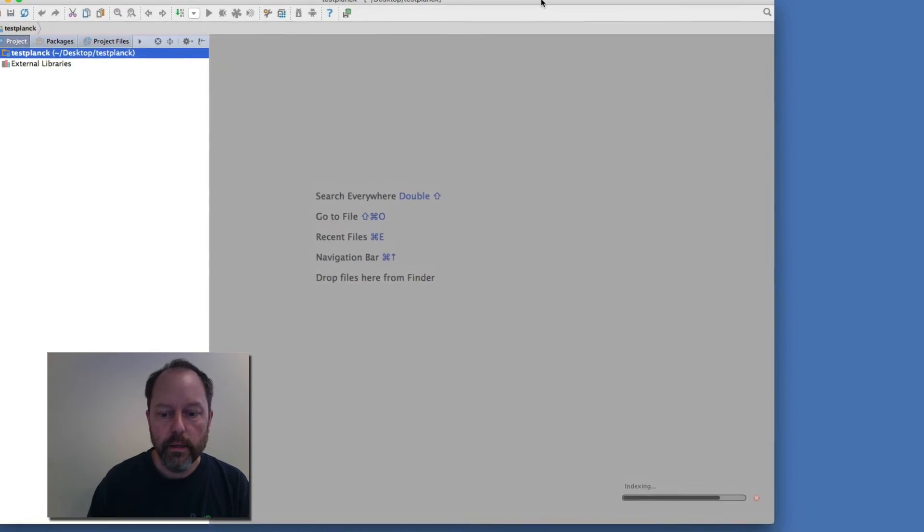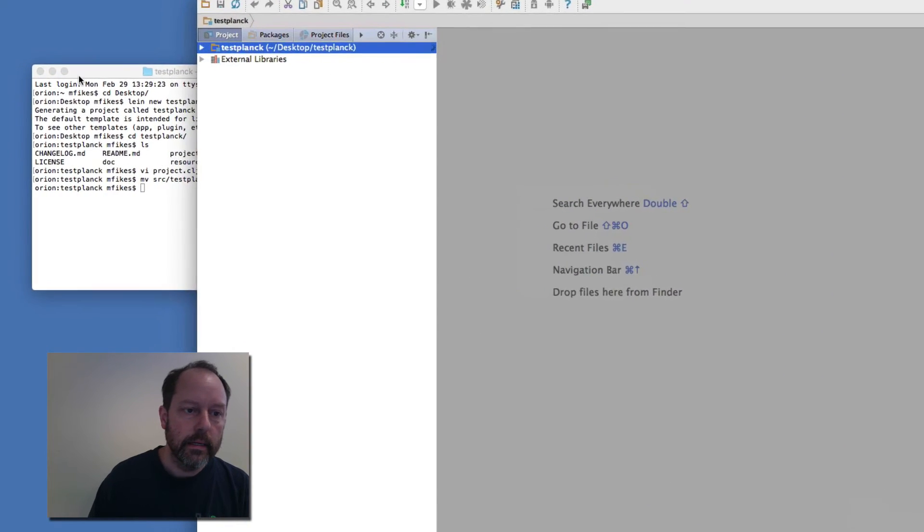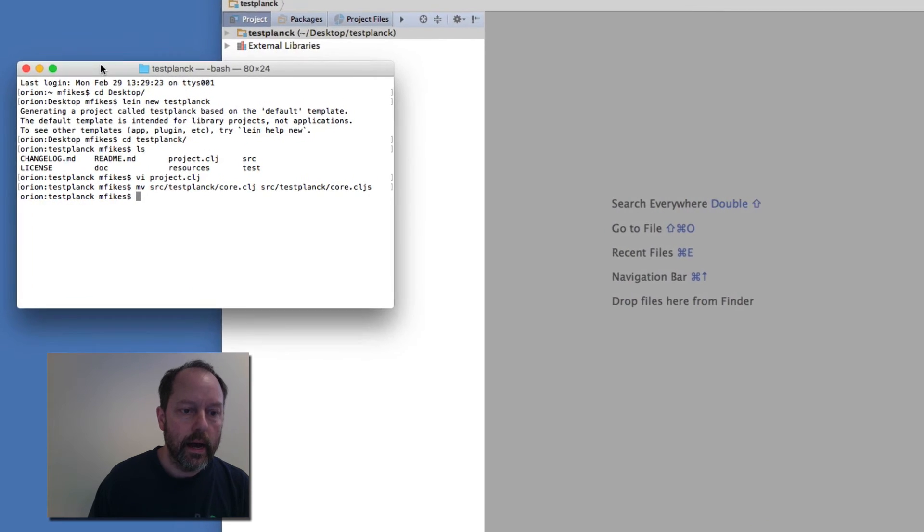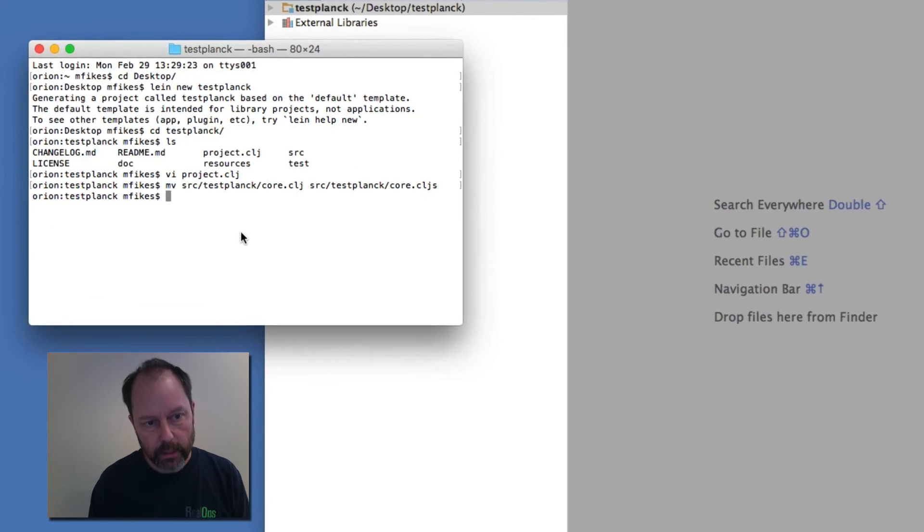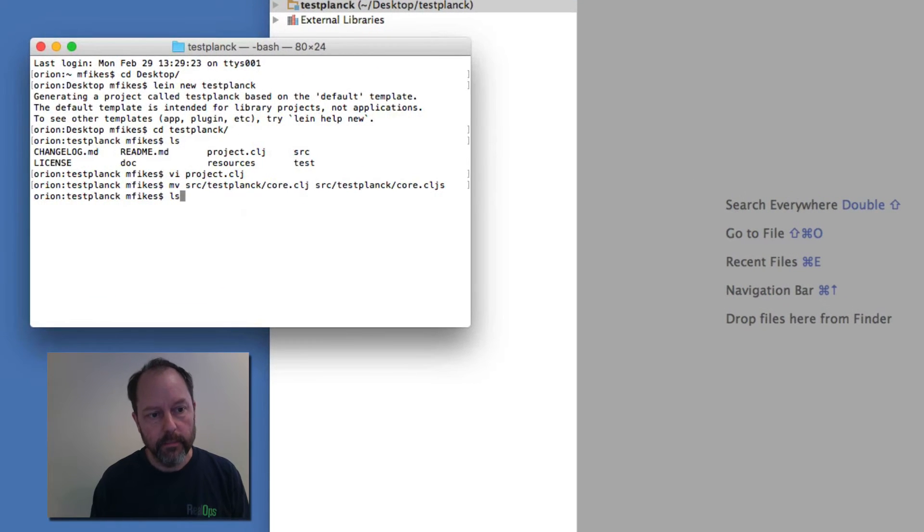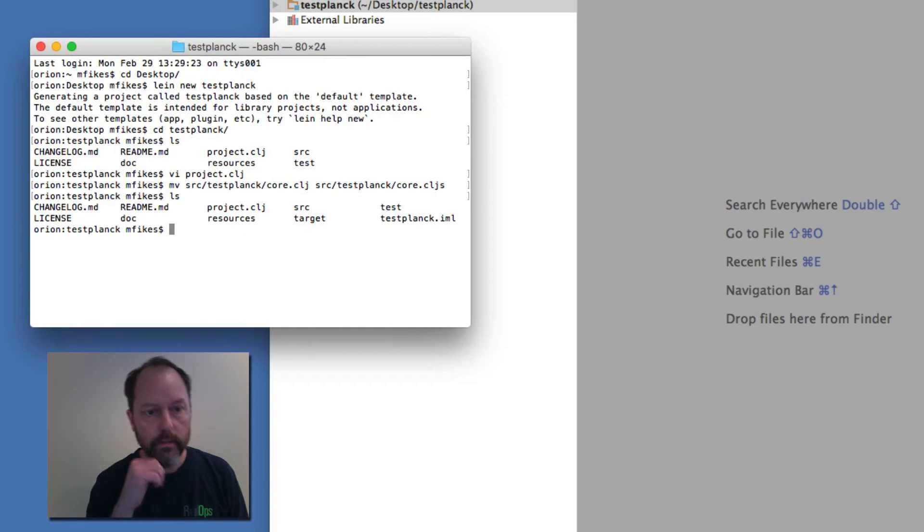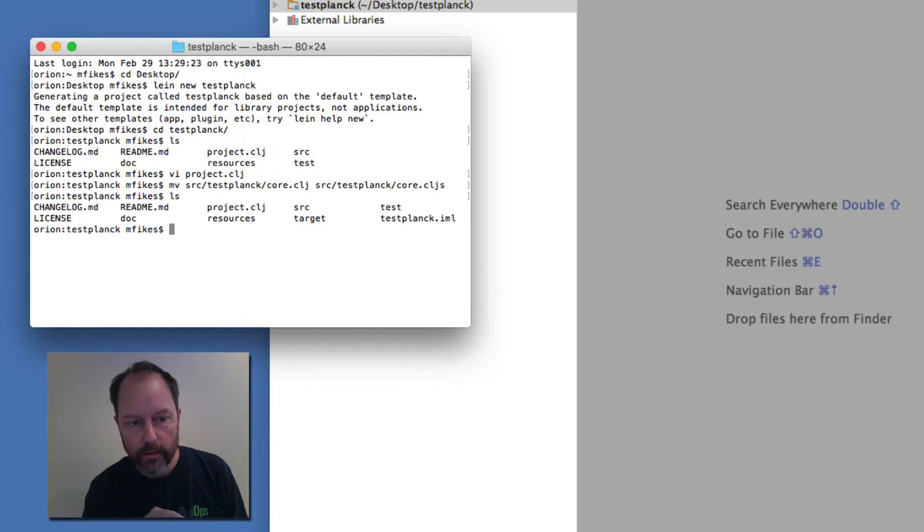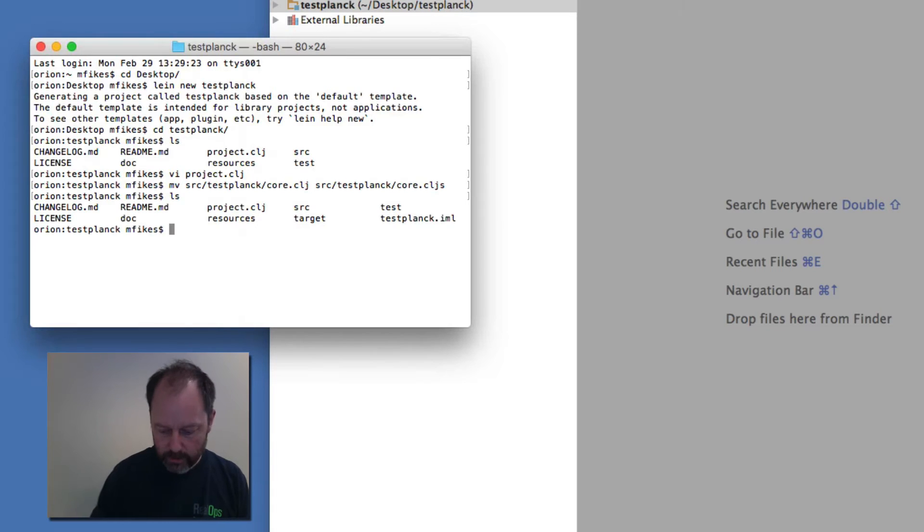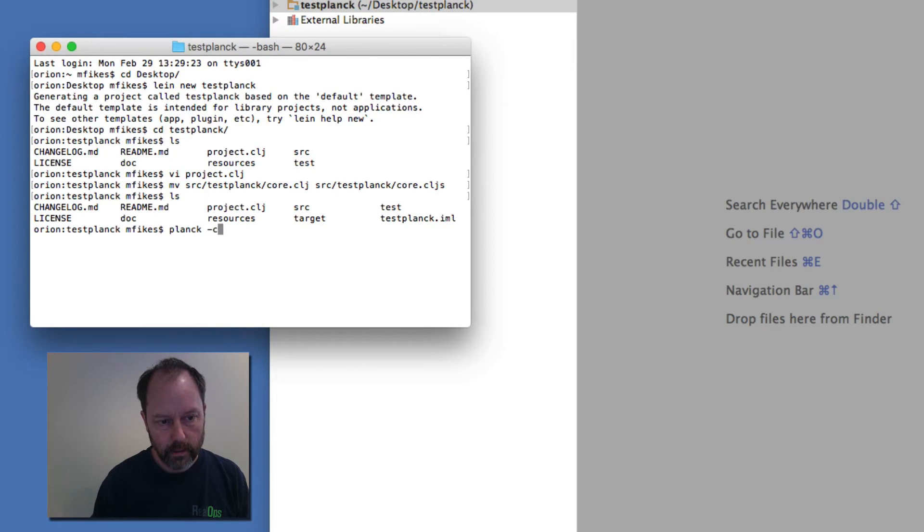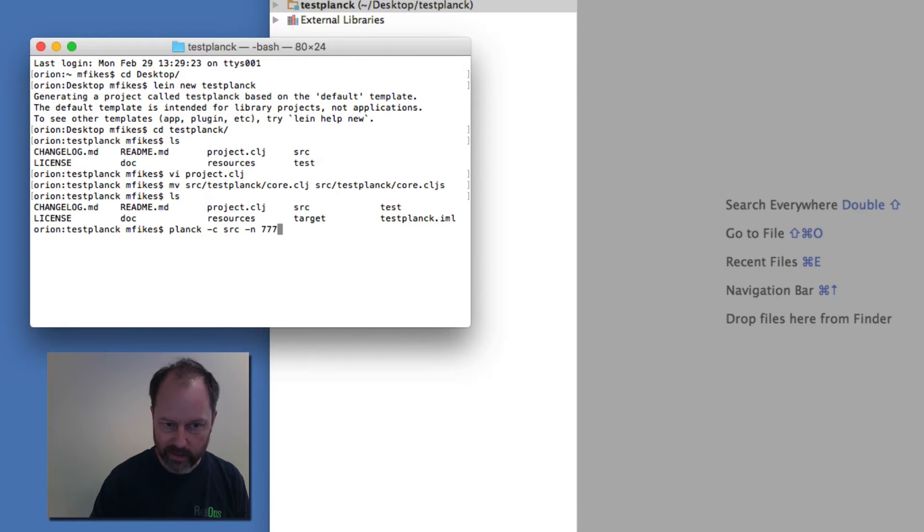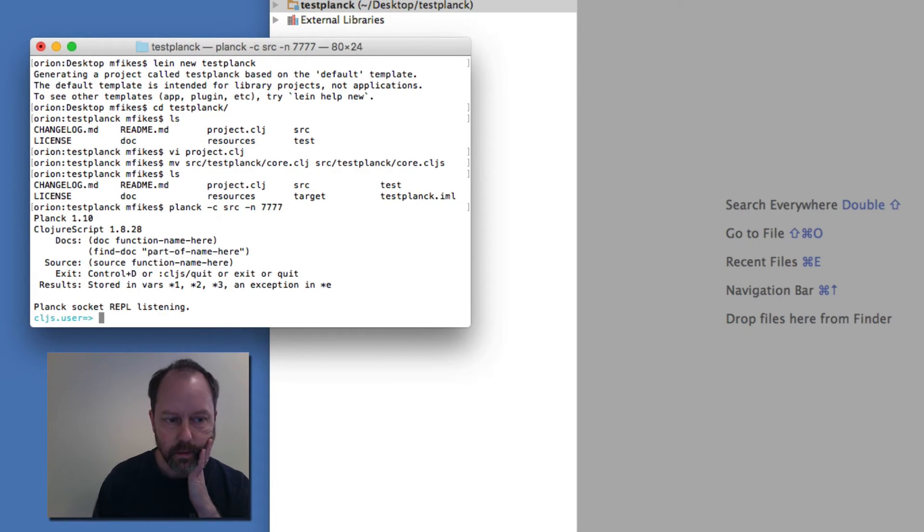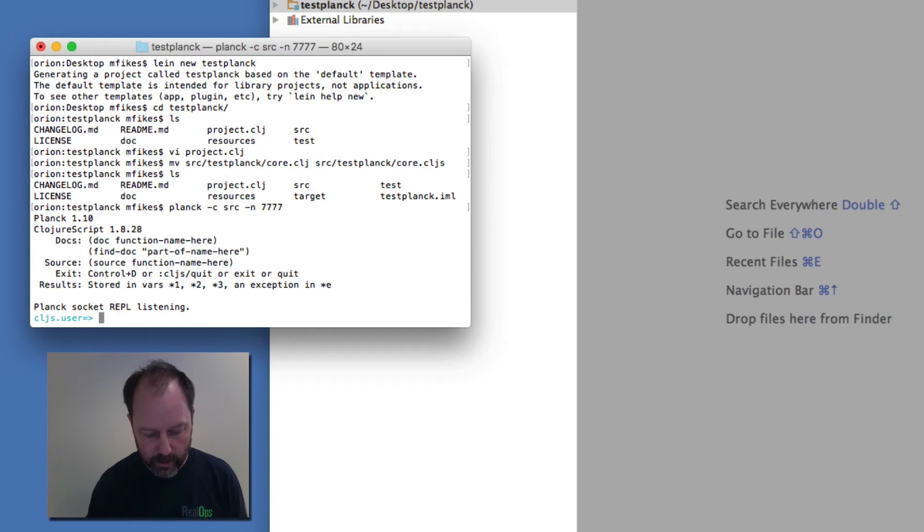Now I'm actually in this directory, I'm going to run Planck telling it to use this source directory as its classpath. And I'm also going to give it a port to run a socket REPL. Let me pick 7777. So now Planck is listening there.